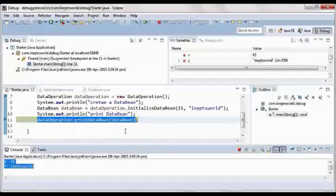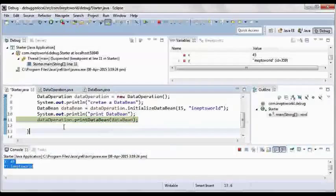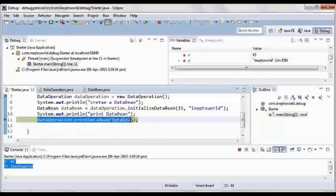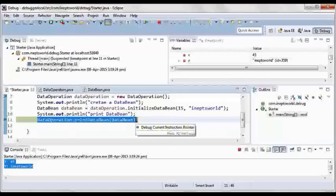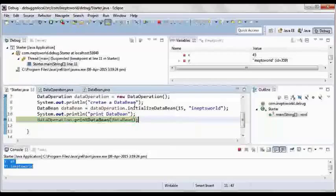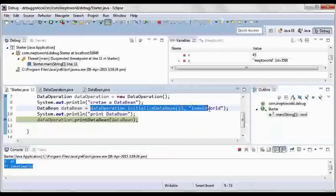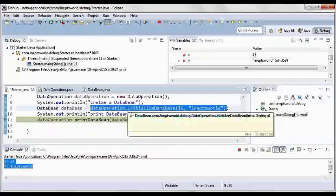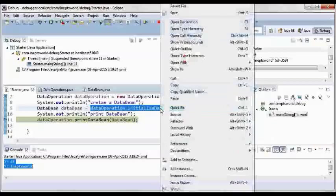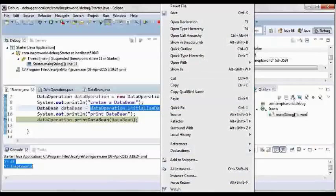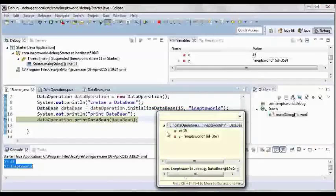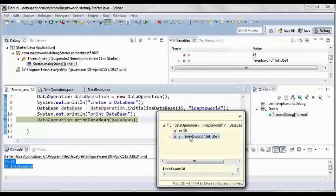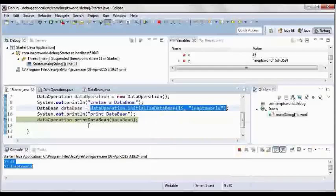So suppose this method is returning something, what you can do is just check if it's working fine or not. Like what I'll do, this method I want before executing, if I want to know what will be the return of this method, I'll just right-click and inspect. I'll see that it will be returning 15 and password. So that way I can check before executing the method itself.